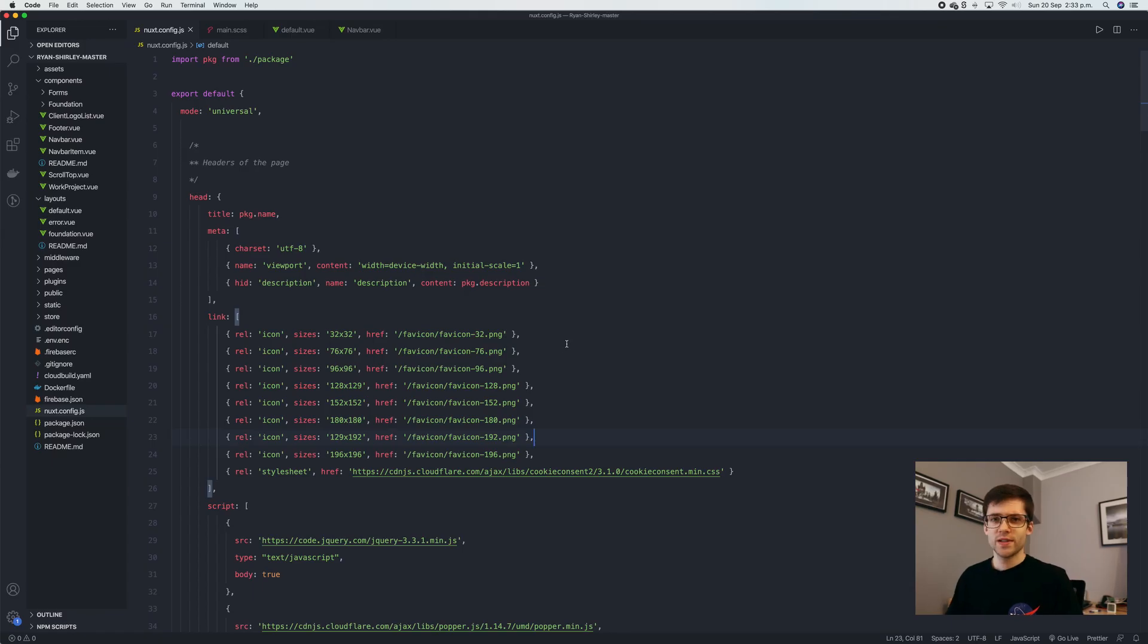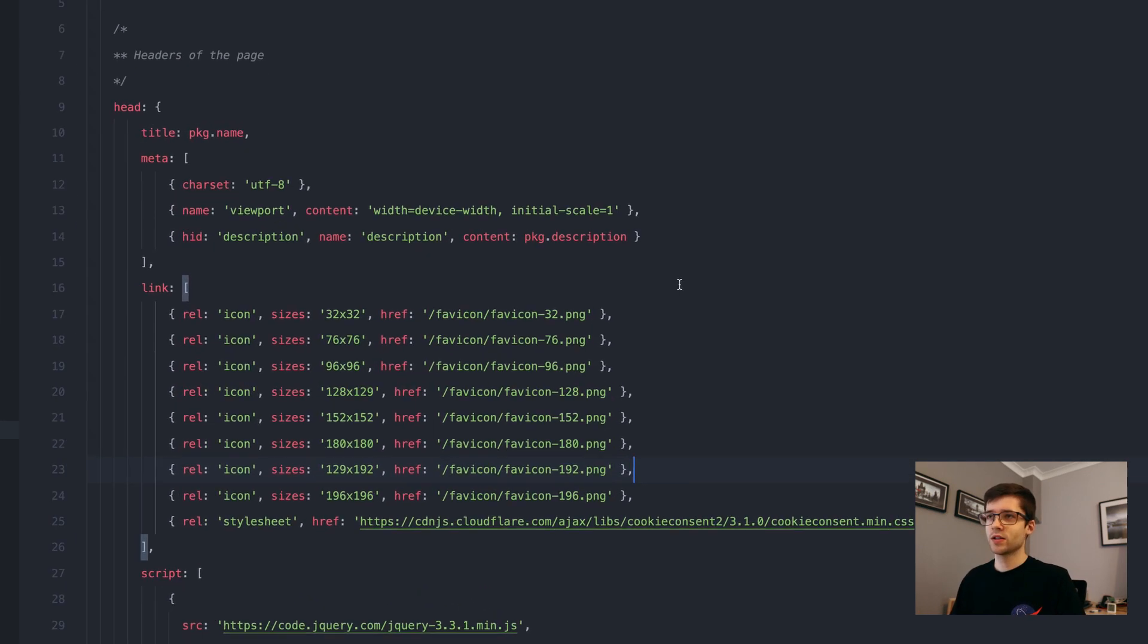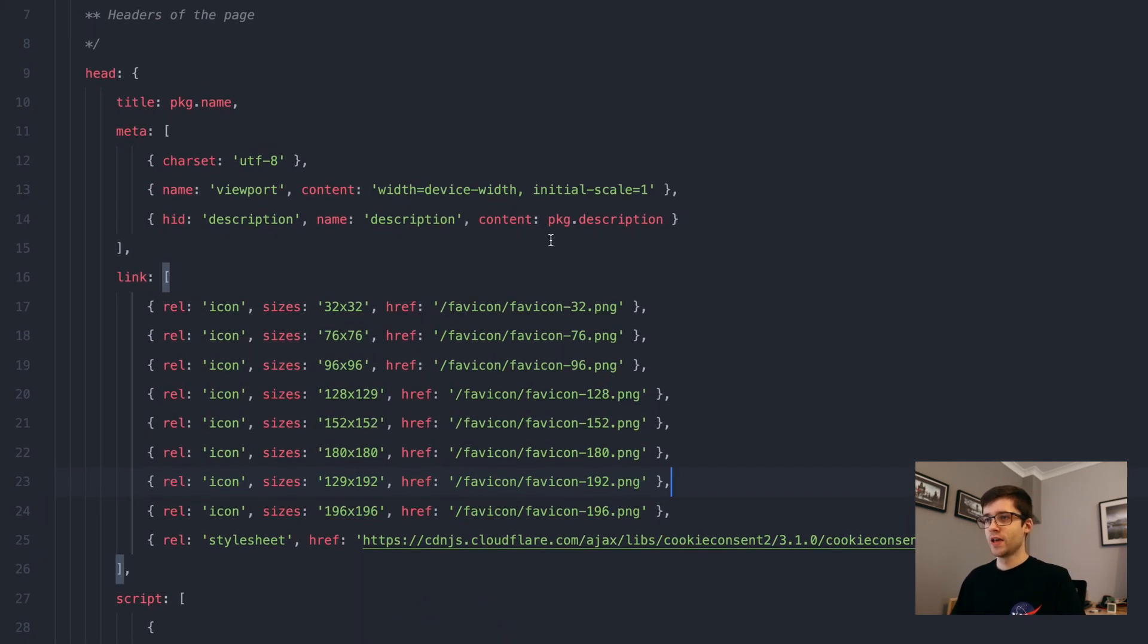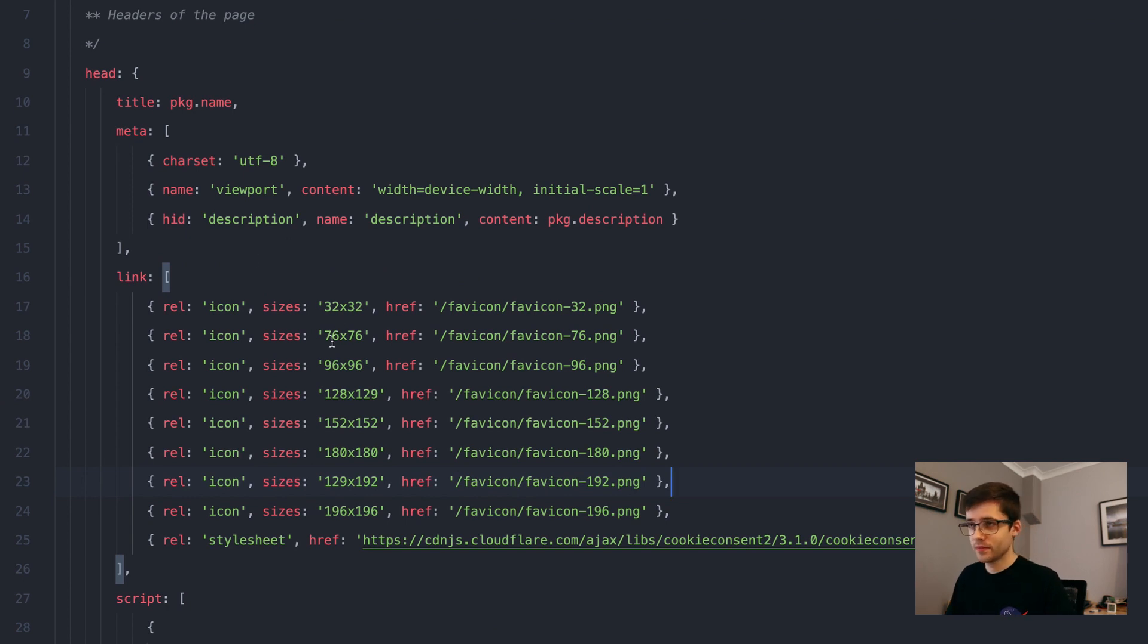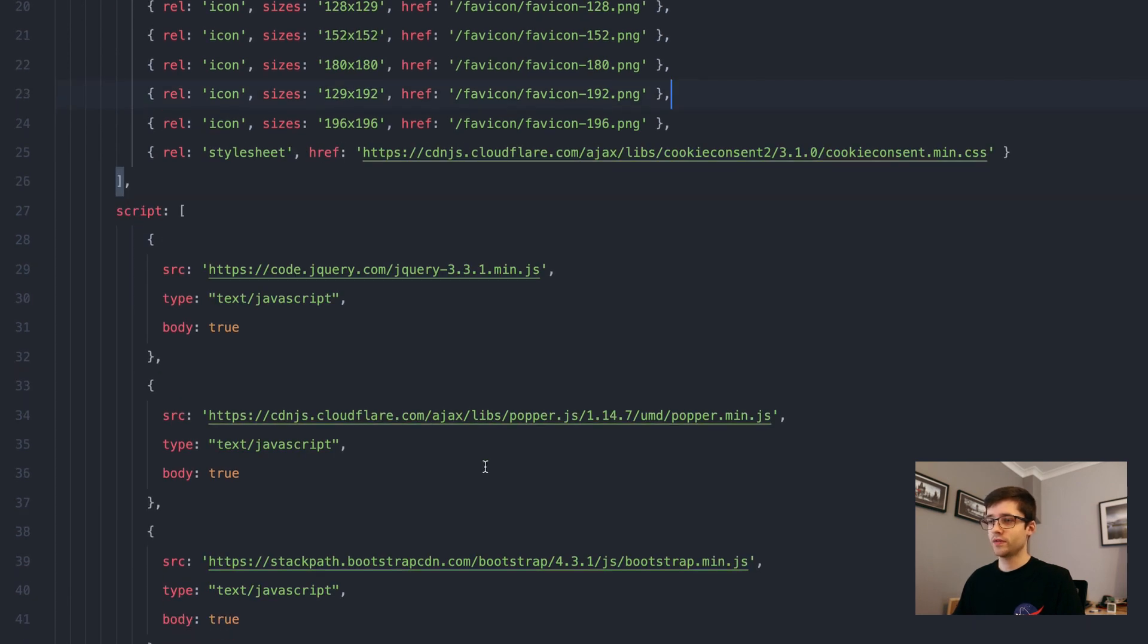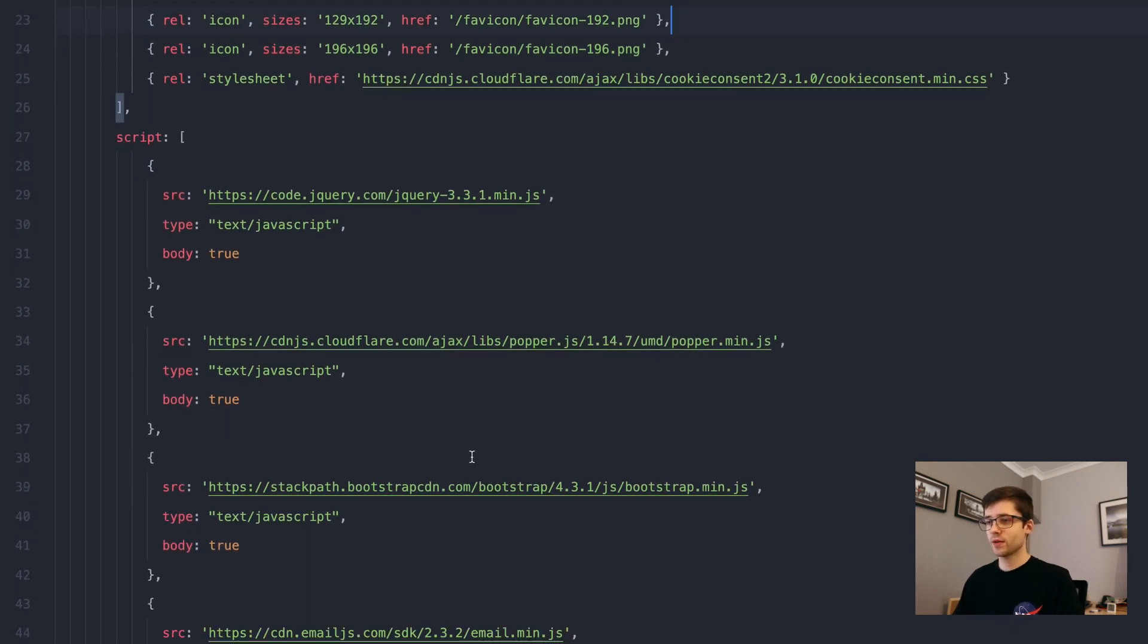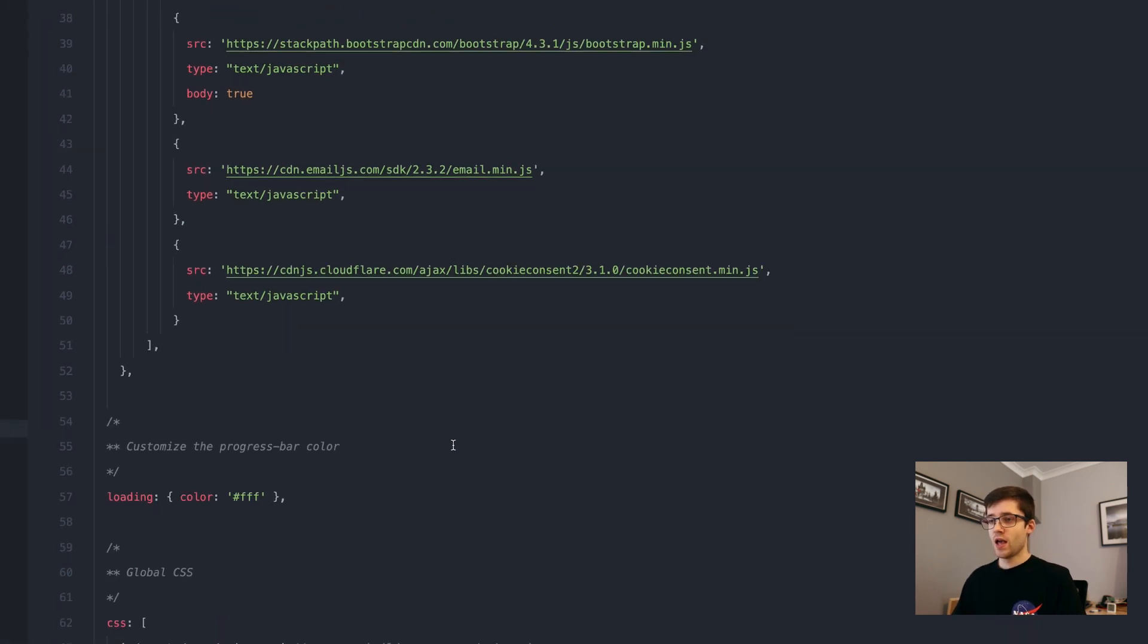The first thing when setting up a Nuxt project that you kind of have to configure is their config file. A lot of stuff in here is just things like setting up kind of some SEO headers and meta descriptions, we also have some favicons and any kind of imports of some CSS and JavaScript files that we want.